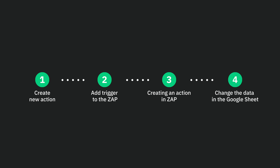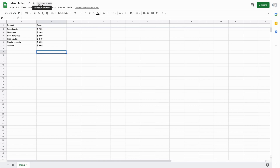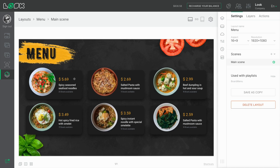The action can be tested by changing the data in the Google Sheets cell. Let's change the seafood price in our Google Sheets and check the results in our layouts in the Look CMS. Please note that Zapier doesn't transmit data instantly — request arrival time can reach up to 15 minutes. Furthermore, you cannot see changes in the Look CMS if a timeout is enabled for the action.